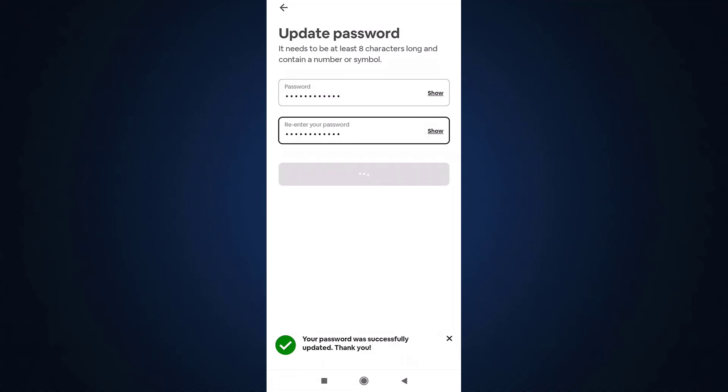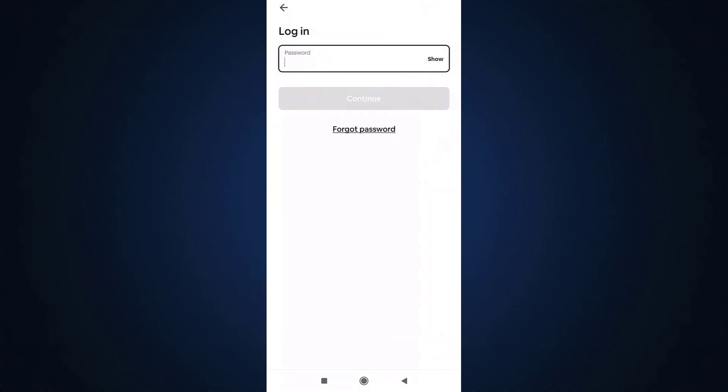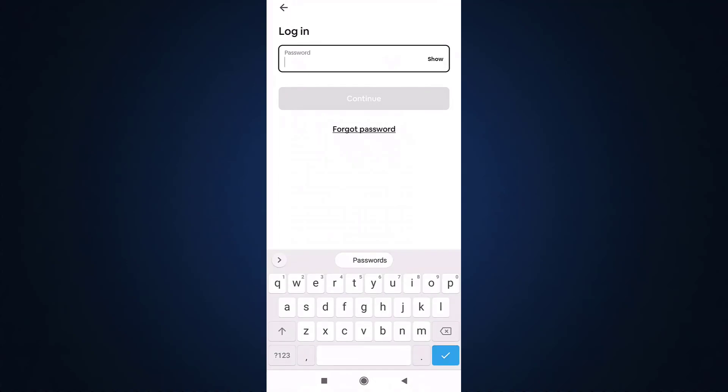Your password has now been updated. Now go back and enter the password that you have recently set. After you are done, tap on continue.